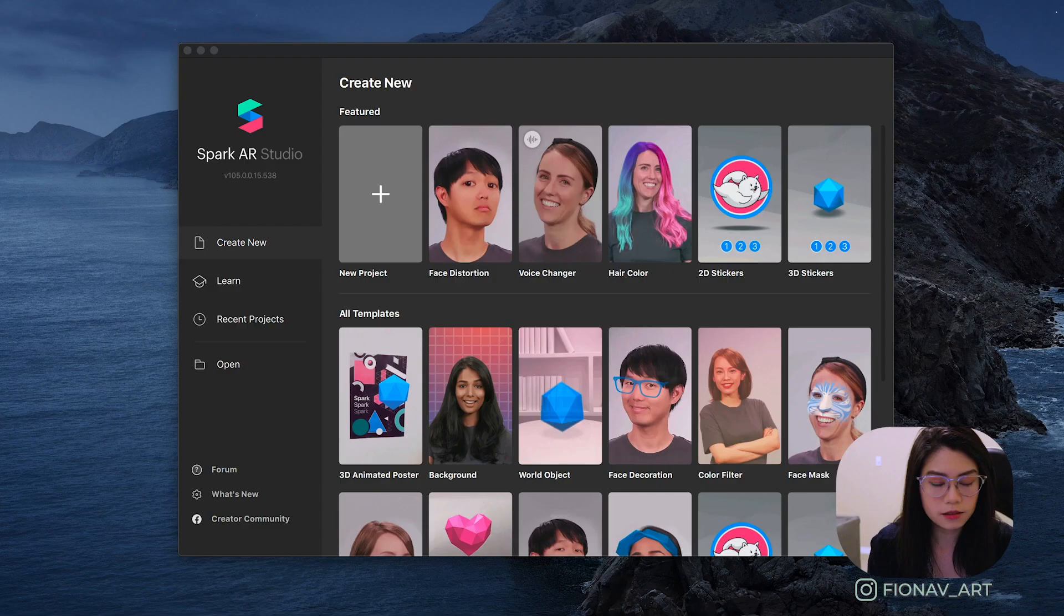Other things that you will need in order to follow along with this tutorial is the face reference assets that Spark AR already provides, and a graphics editor program to create the face paint. This could be either Photoshop, Procreate, Clip Studio, or if you want something free, you can use GIMP or Krita. All the links for the downloads will be in the description below.